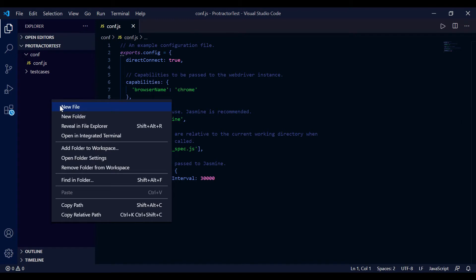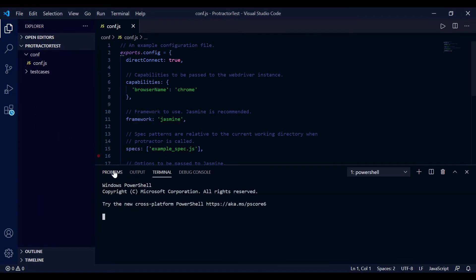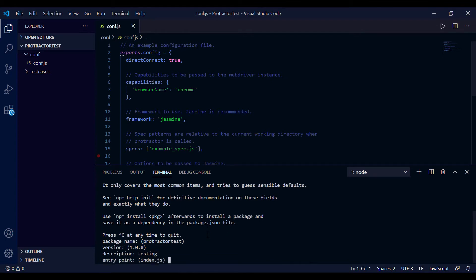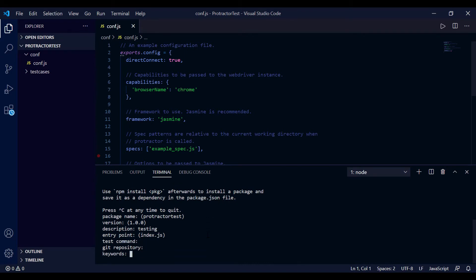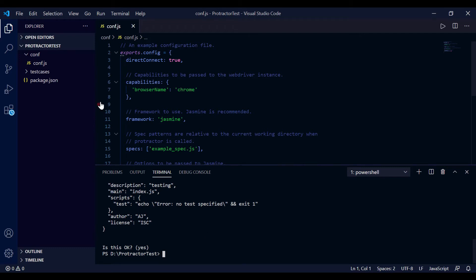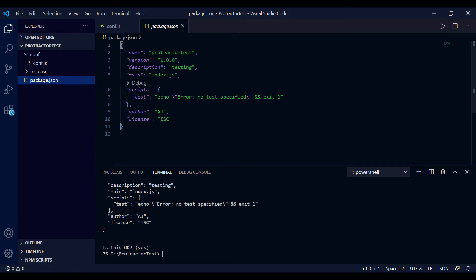Now let's open the terminal. Right-click and open in the integrated terminal. First, we need a package.json file, so run the command 'npm init'. Press Enter through the prompts - version 1, description 'testing', entry point, test command, no repository, no keywords, author AJ. We've already done this in previous lectures. Here is our package.json - once you install Protractor, Jasmine, and other dependencies, those entries will appear here.